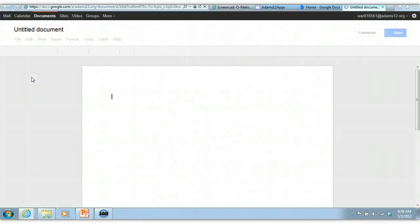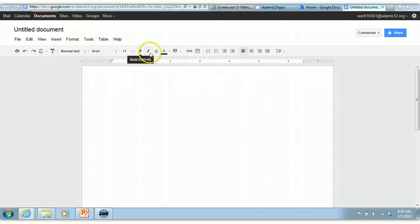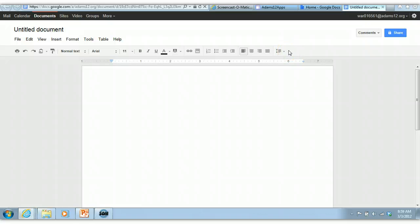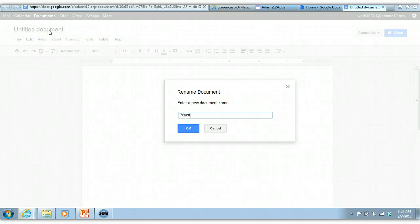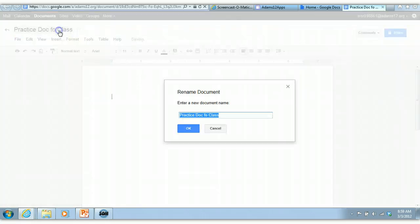You can click on create a new Doc and it basically brings you to this document interface. If you have used Word or any kind of word processor, all these tools and toolbars should look familiar to you. Here's where you can name your Doc. You click on Untitled Document, it opens up and you can name your document. I'm just going to call it practice doc for class and then click OK. I can edit that for class.